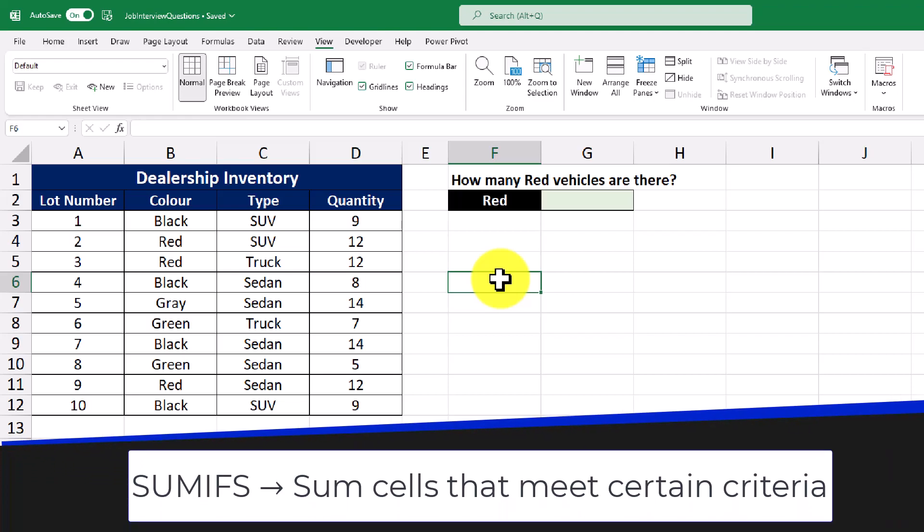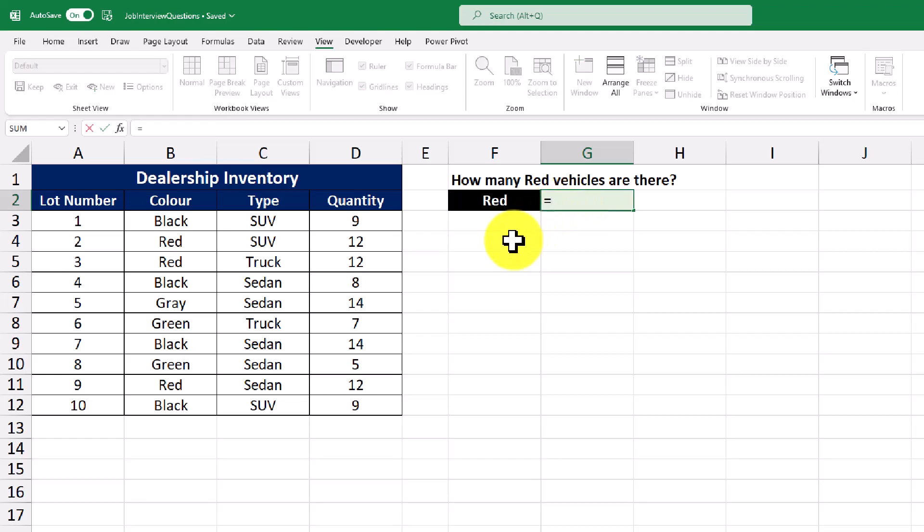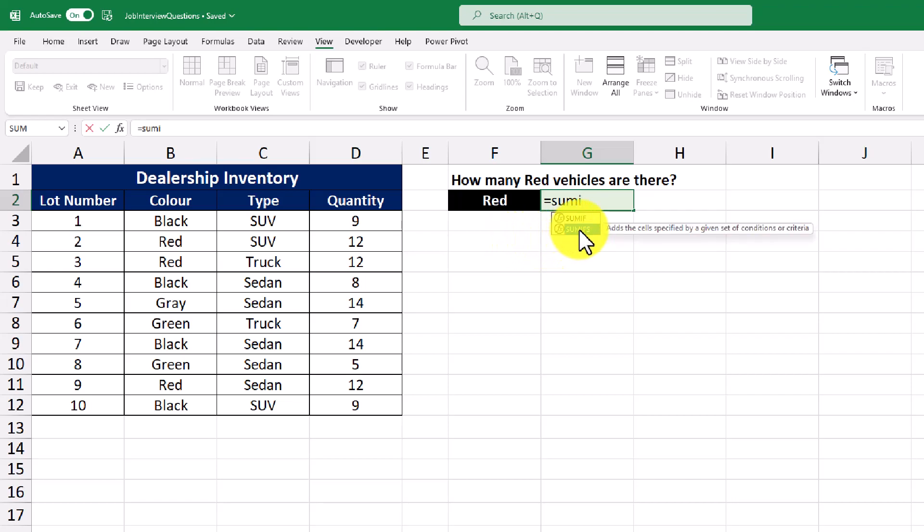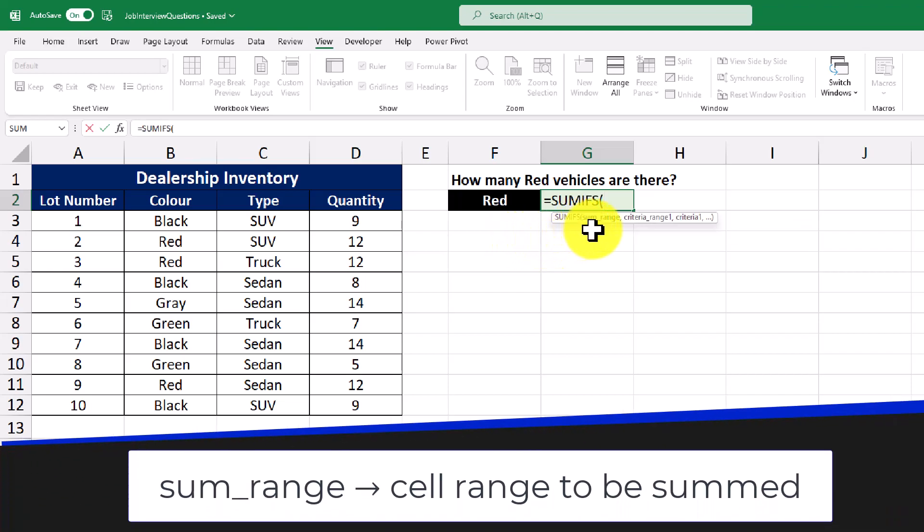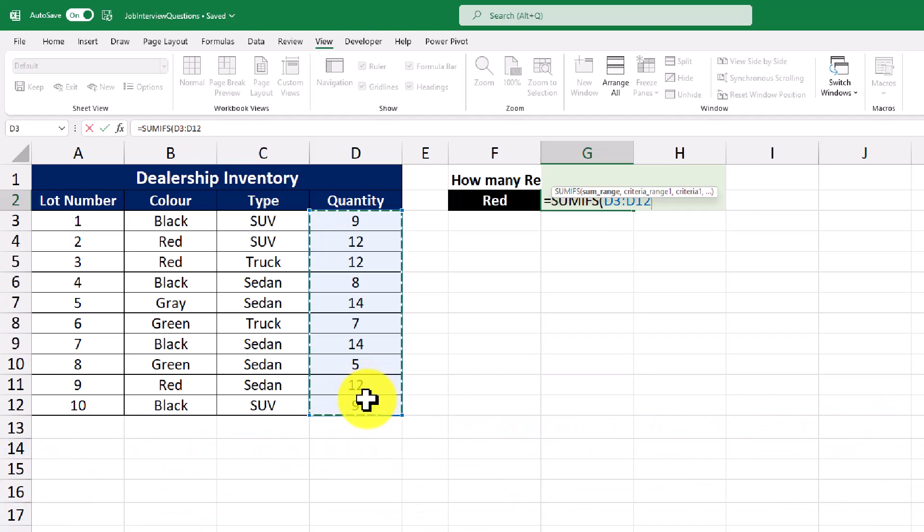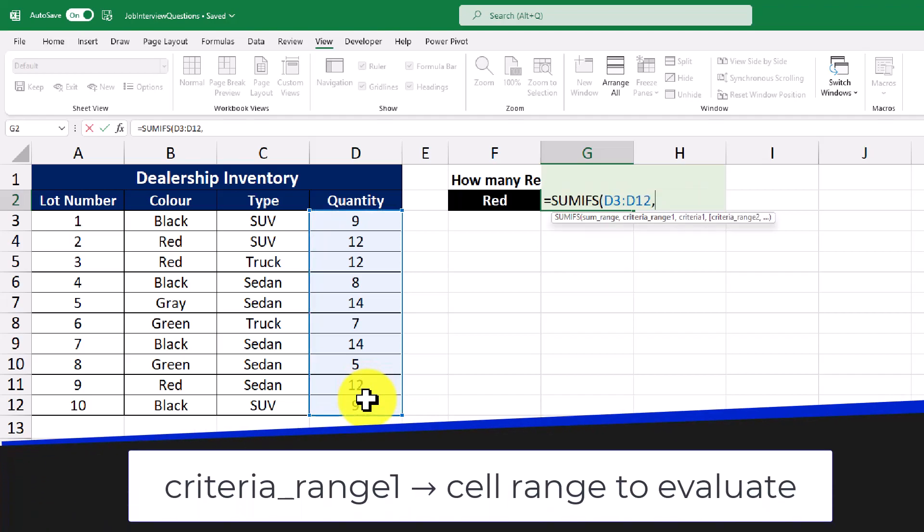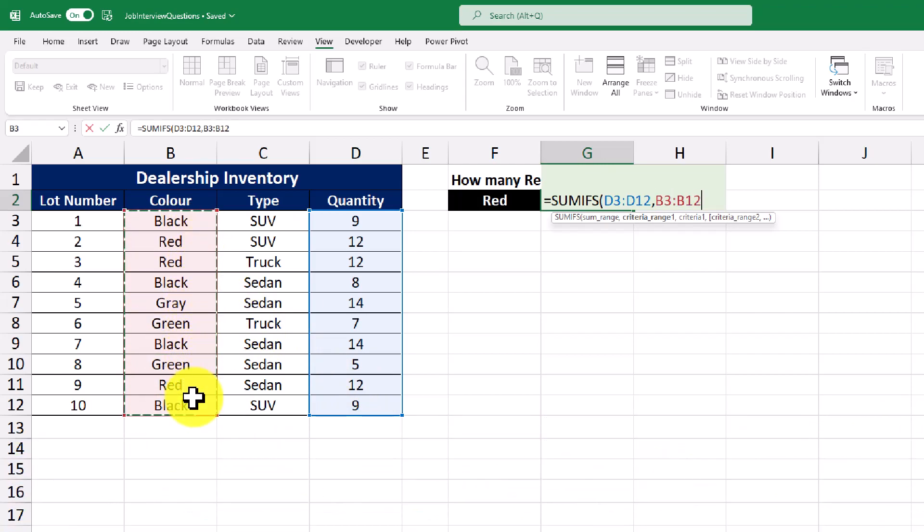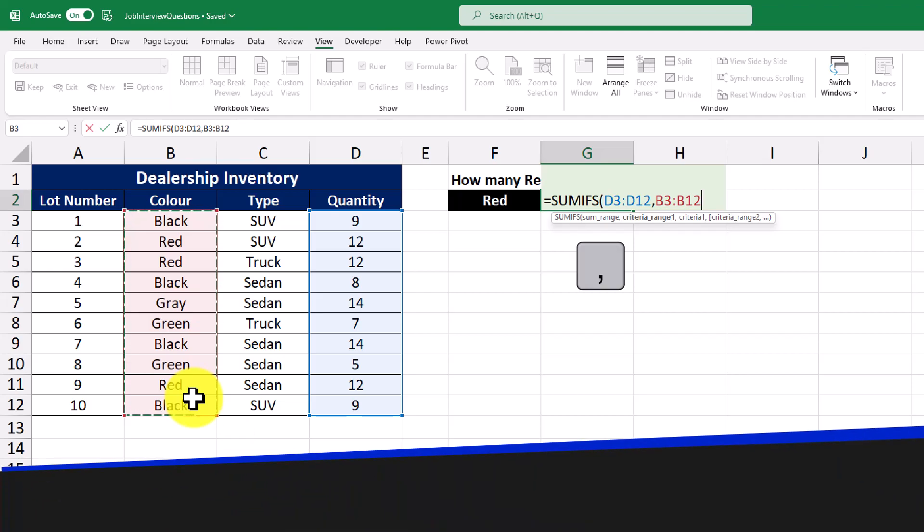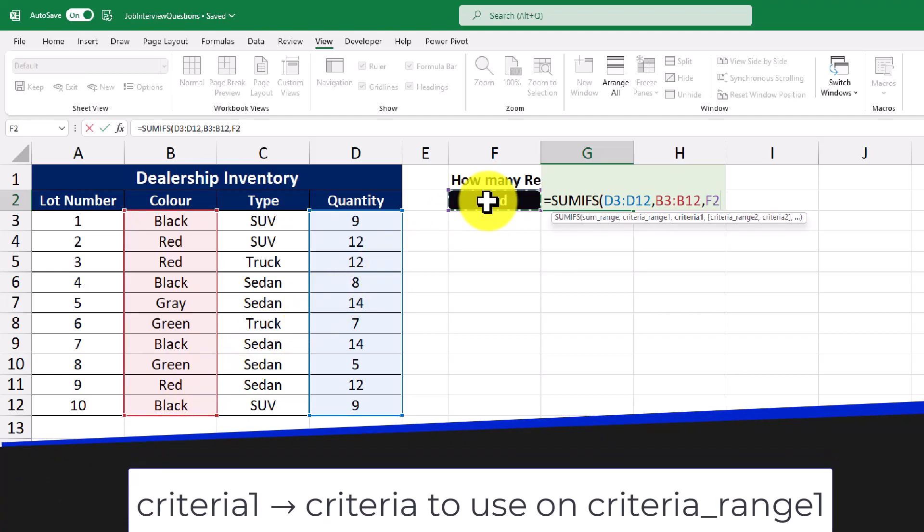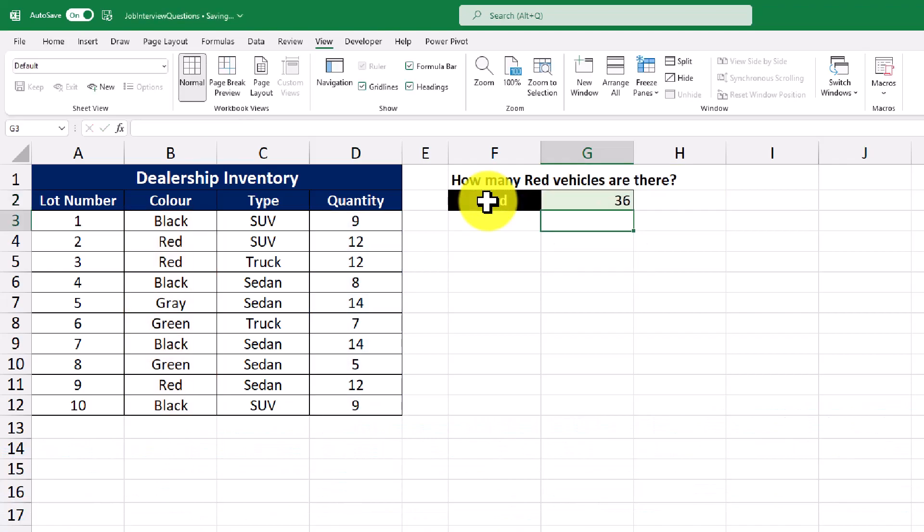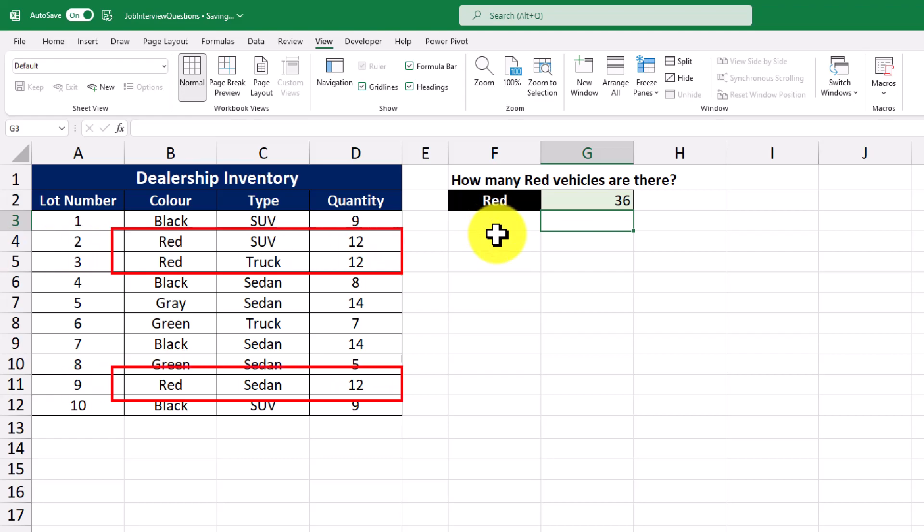Using the SUMIFS function, we can answer the question of how many red vehicles are there in total. So we'll go to the cell where we want to do our calculation and then we'll use the equal sign and start to type in our function SUMIFS. So I'll double click it and it's going to ask for our SUM range. So this is the range of cells that we want to add up. And then use a comma to move on to our criteria range. So our criteria range is going to be red. Then I hit enter and then that gives us the answer 36. So it's going to be adding the rows where the color is red.